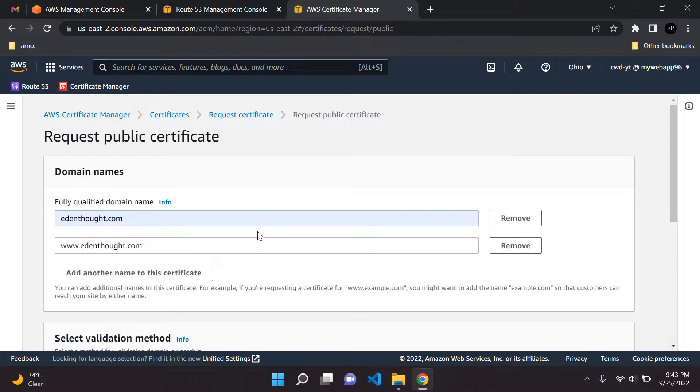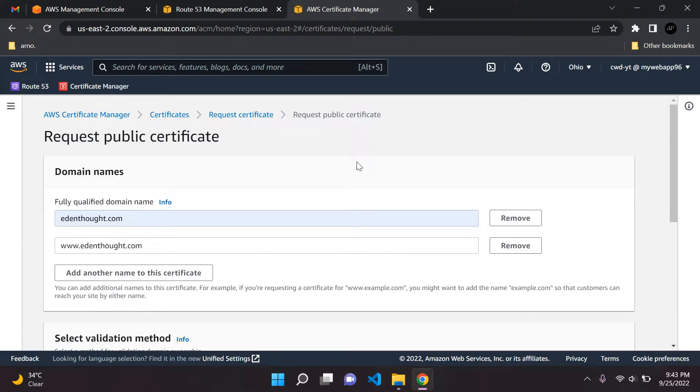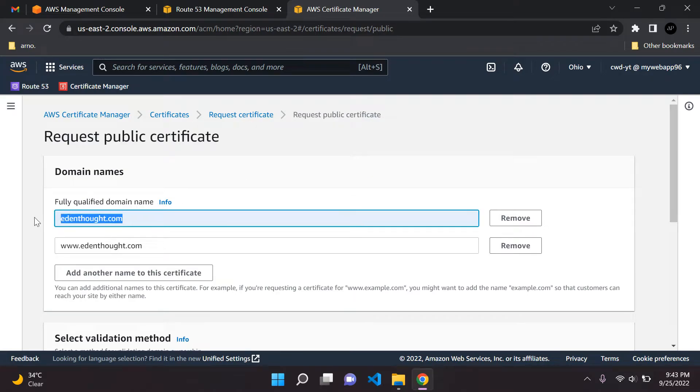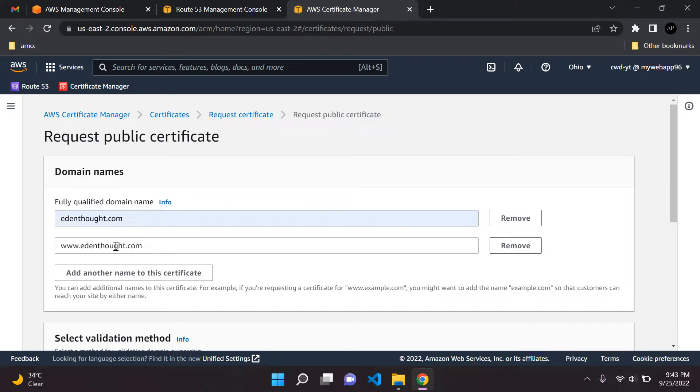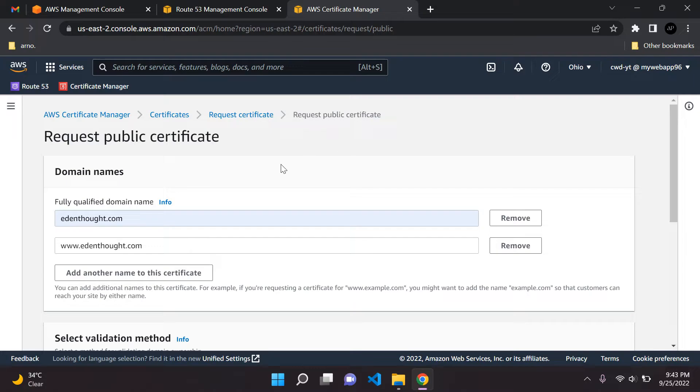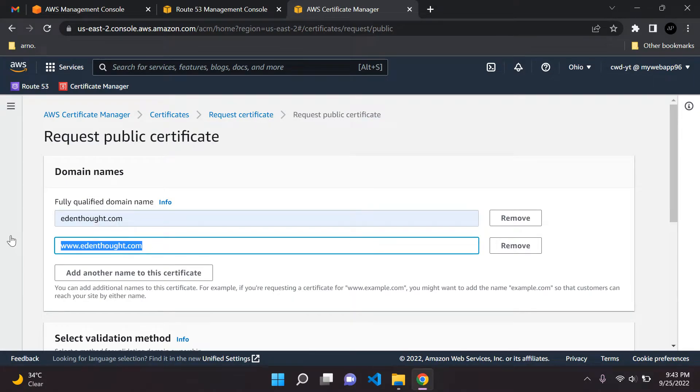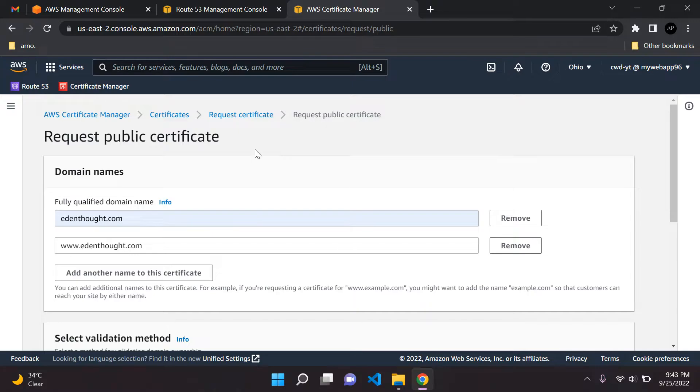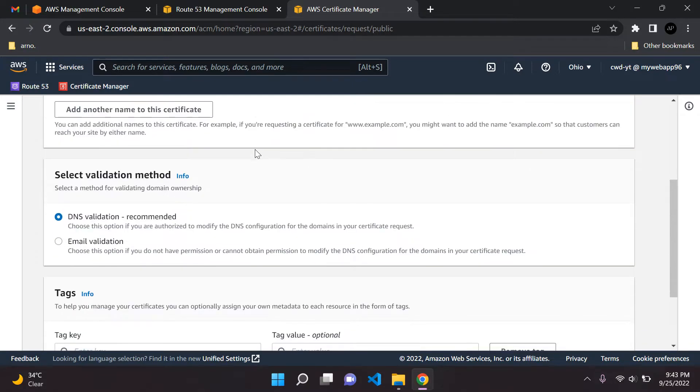These are the two variants that your customers or clients will be able to access your website at. What I mean by that is they can either type in www.edensort.com or they can type in edensort.com to get to the website. Bear that in mind. Remember, two variants of your domain name, very important.